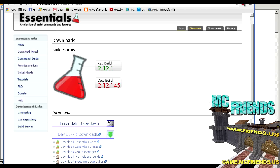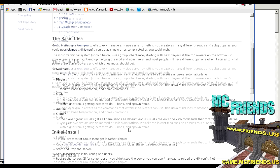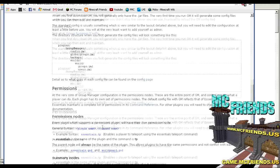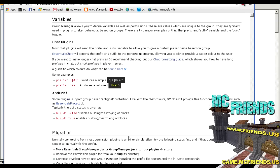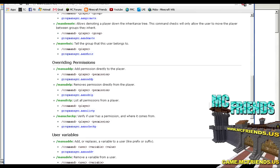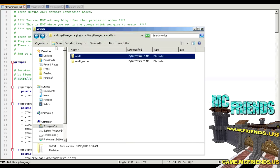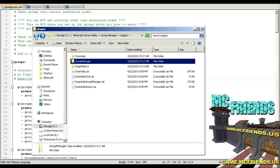It's made by the same guys as Essentials, but it's not grouped in with their Essentials plugin — you have to download it separately. I'll put a link in the description for this. They also have a really good wiki page which lays out how everything works. I'm just going to go over an overview of it and a bunch of in-game commands.